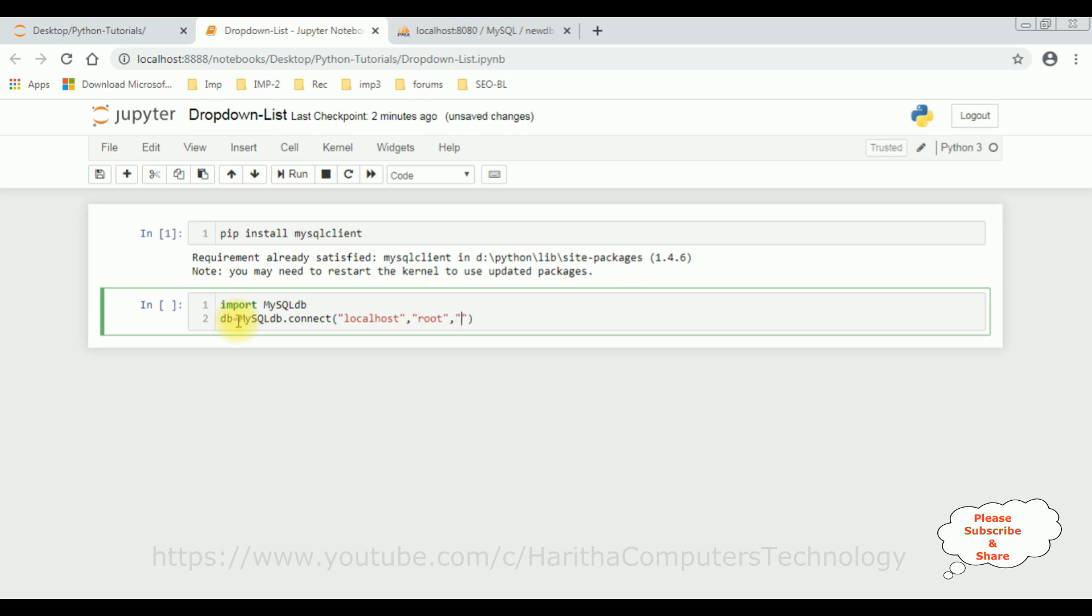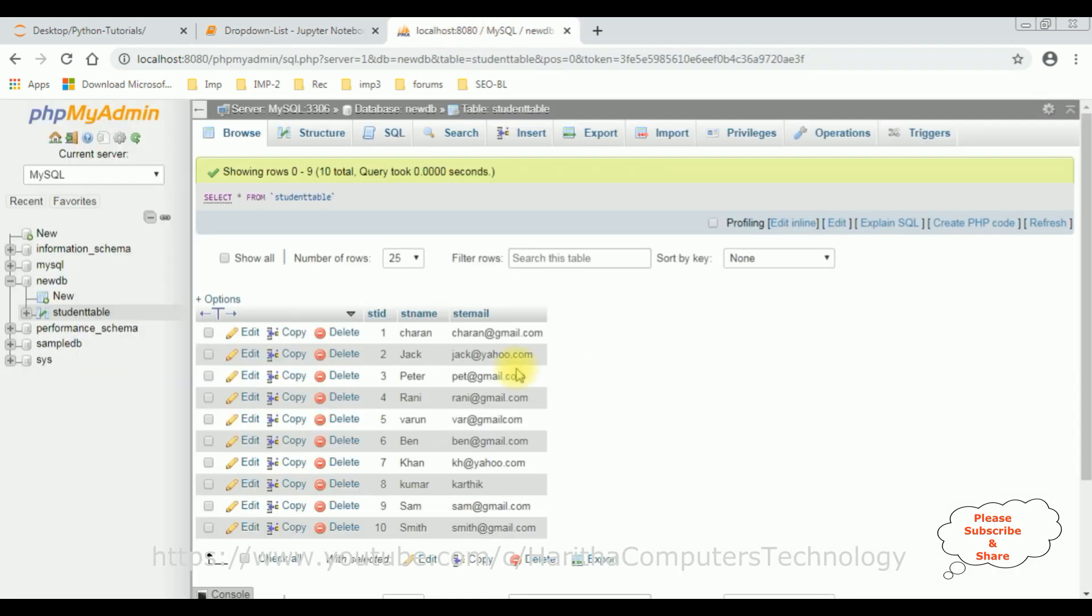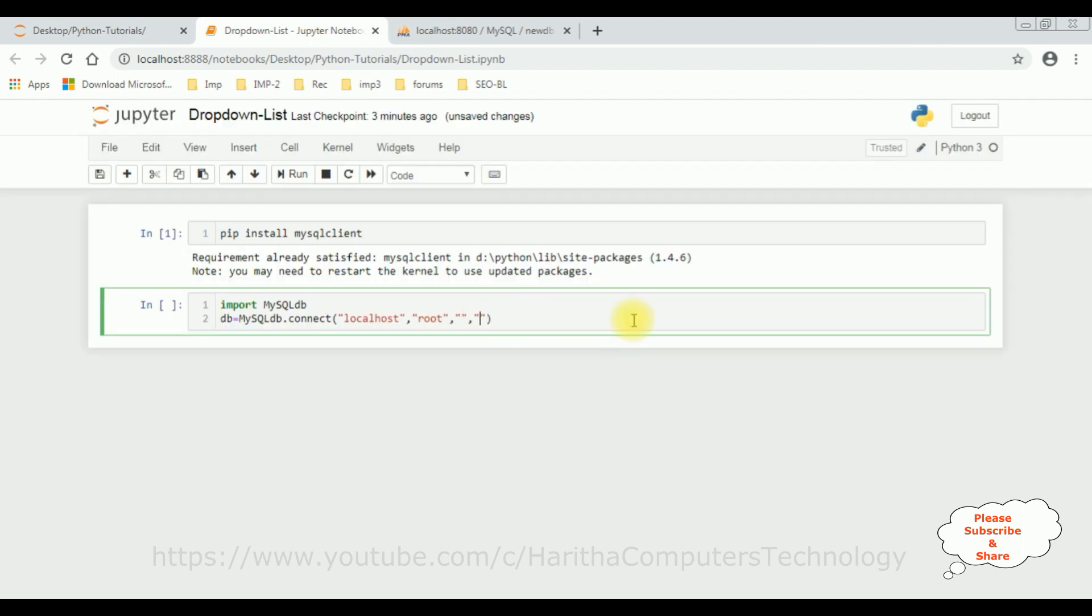...and the third parameter is password, which I don't have to login to my phpMyAdmin database. If you have any password, please enter that one. And the last parameter is database name. So let's fetch our database name. The database name is new db database, so let's add that one: new db.